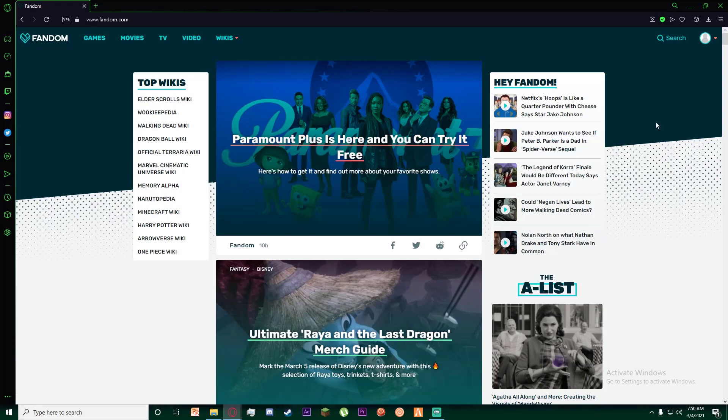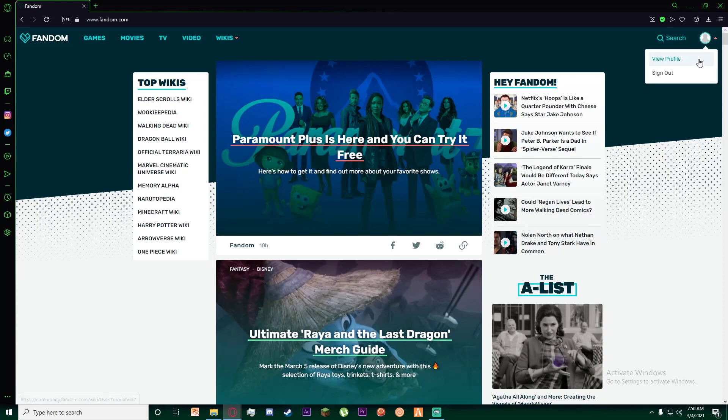Once you have logged in into your Fandom account, hover your cursor over this top right icon which looks like a person so that you can see these two options which are View Profile and Sign Out. Go ahead and click on View Profile.